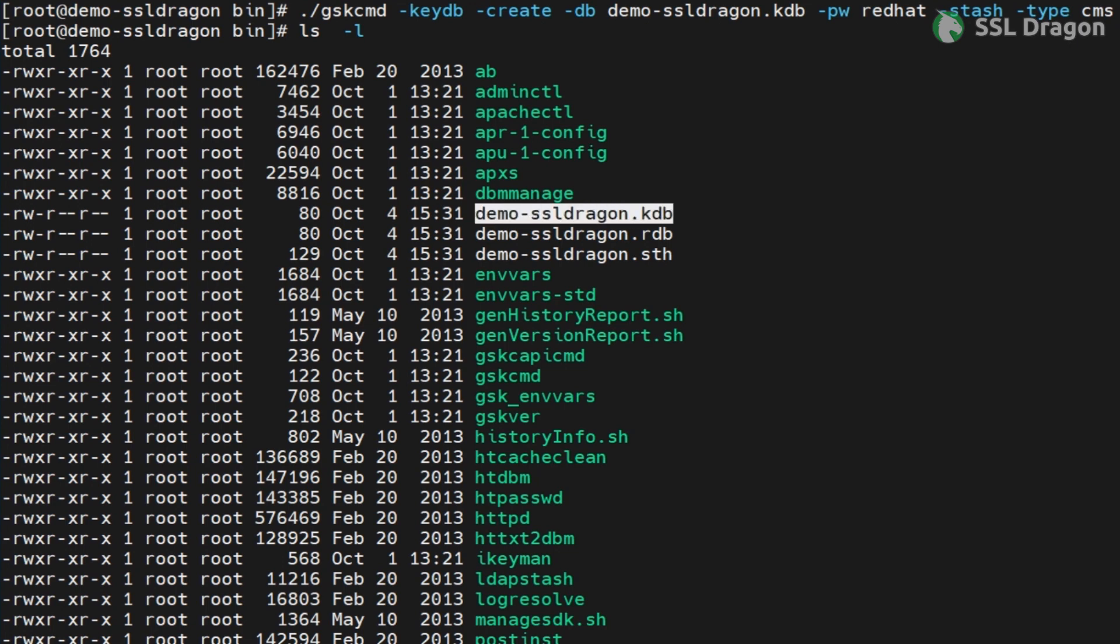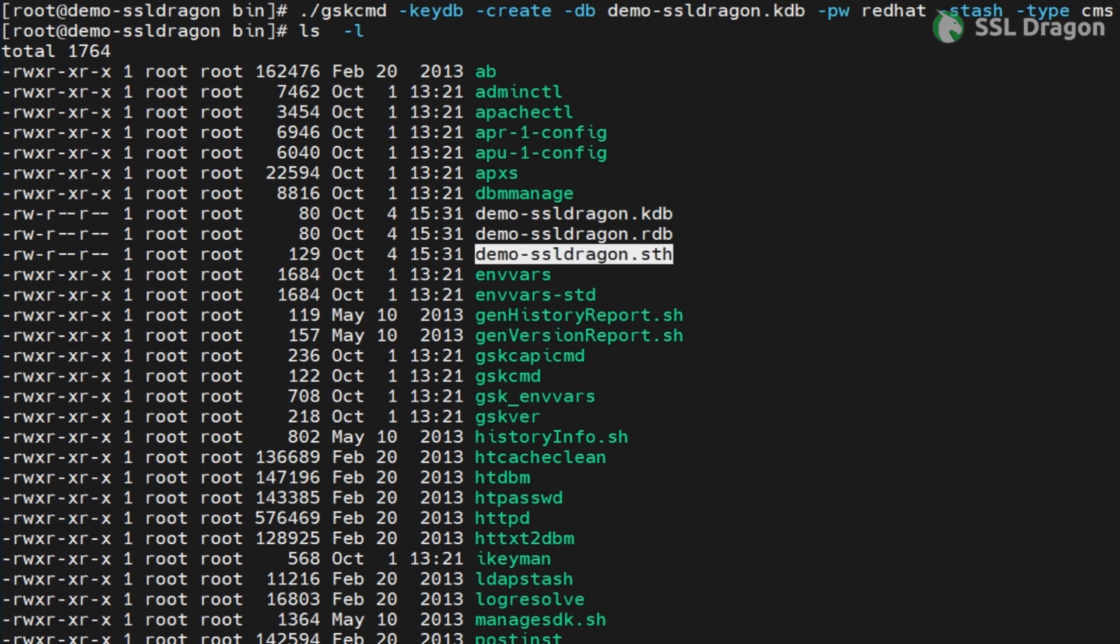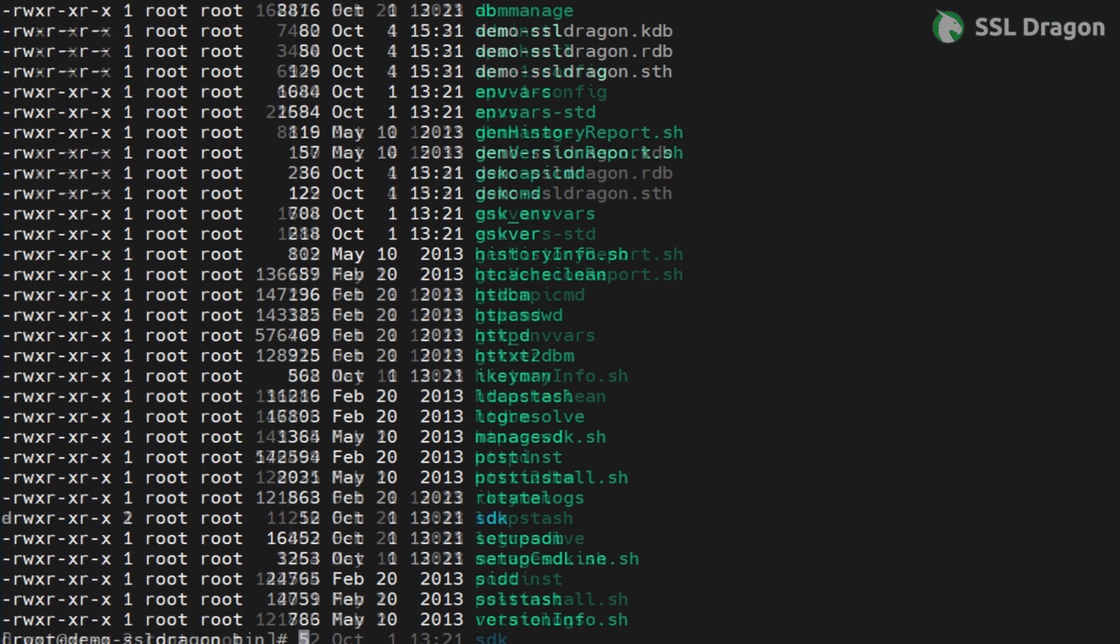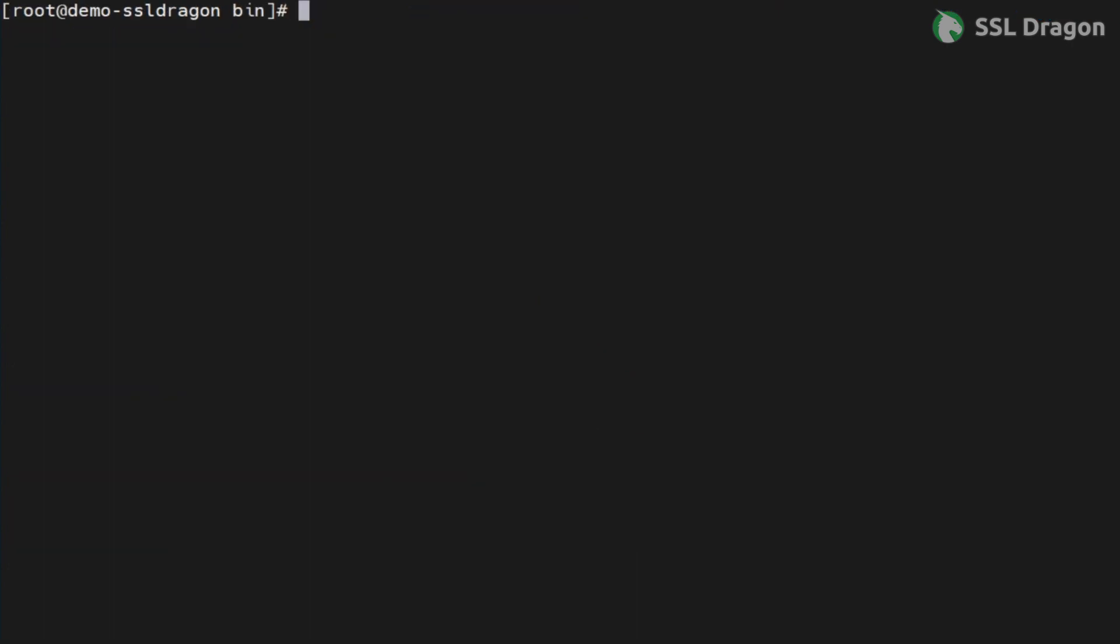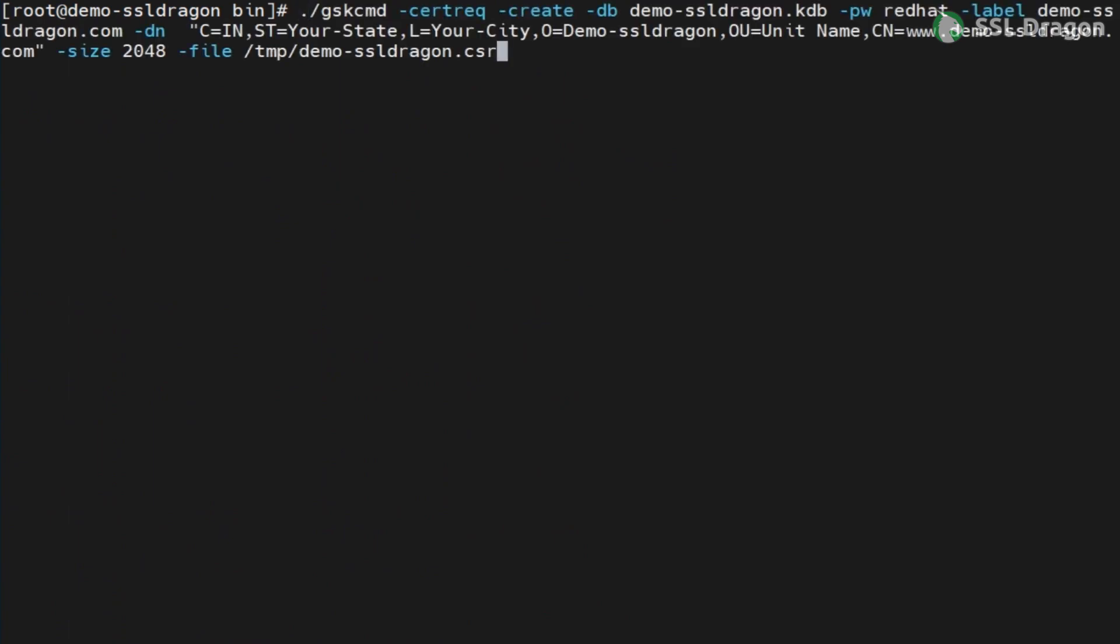Next, we'll create a certificate signing request, or CSR, using the command below. We'll provide this file to SSL Dragon for obtaining our certificate. Please note that the CSR must be created using the gskcmd utility. Importing the certificate directly into the KDB won't work as it would be considered a CA certificate. There must be an entry for the CSR in the KDB file. Use the command provided in the YouTube description.